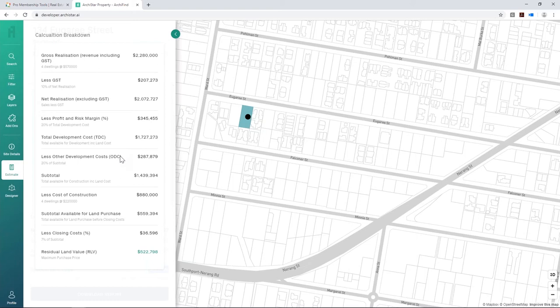You can click 'View Breakdown' which incorporates GST to work out net realisation excluding GST. This isn't a full development project management or feasibility report — it doesn't break down subdivision costs, soil tests, or all build costs in detail; you'd do that outside Archistar. But it quickly tells you what you should be paying based on your assumptions. If the asking price is $700K and your ceiling is $522K, you know to move on immediately.